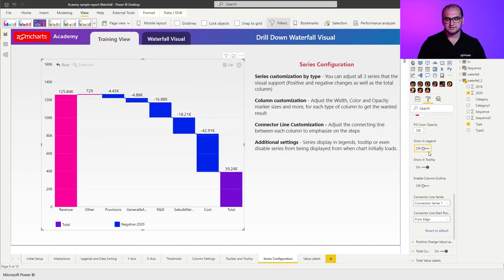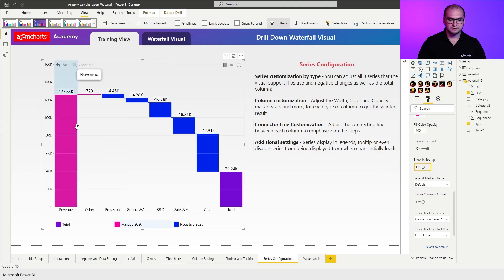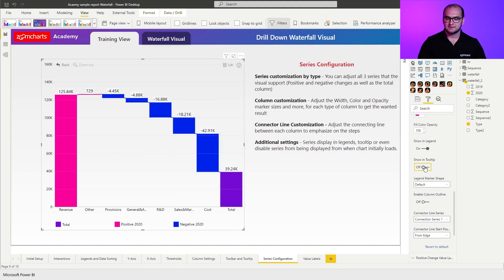The other thing that I can do here is I can also remove it from the tooltip. For example, if you do that, hovering over the positive changes is not going to showcase any value. In certain situations, this might come in handy.